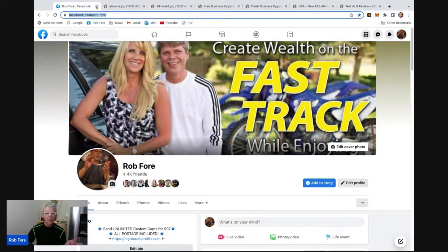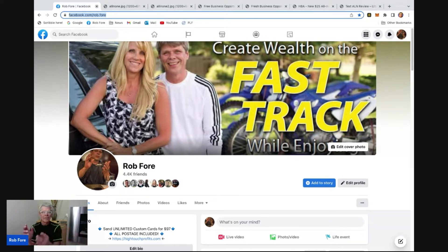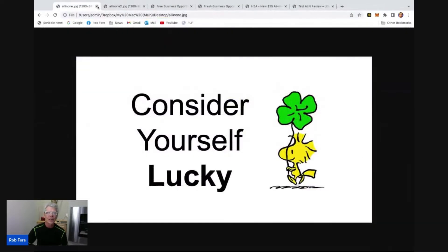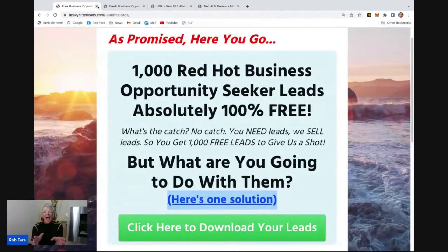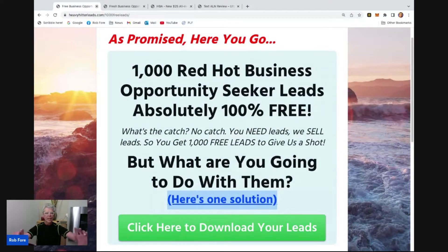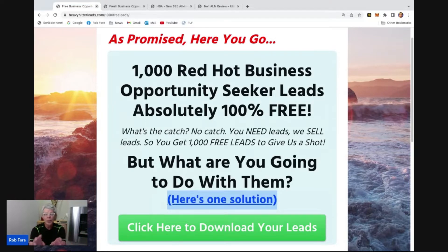If you are absolutely, positively serious about taking your business, your income, your lifestyle to the next level — or how to create wealth on the fast track while enjoying the journey — then consider yourself lucky or exceptionally blessed. Because as promised, right here, right below this video, you see that big green button. There's the link to download your 1,000 free premium business opportunity seeker leads.